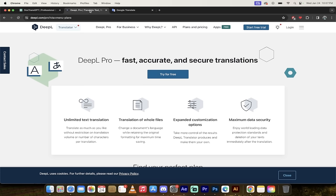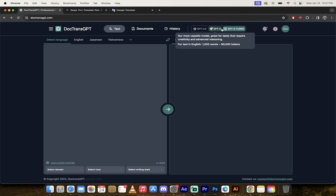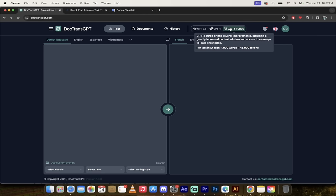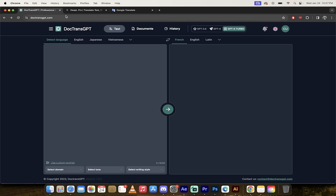DeepL, while great, DocTrans GPT uses GPT 3.5 and more importantly, the latest version of GPT-4, GPT-4 Turbo. And this is, according to pretty much everybody, the best translation, basically the best AI in the world. Unless you've lived under a rock, this is where it's at.